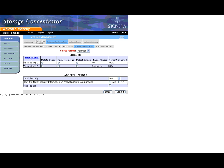You can also elect to copy the mirror security information to the mirror image. This information includes the host access control list and CHAP settings.